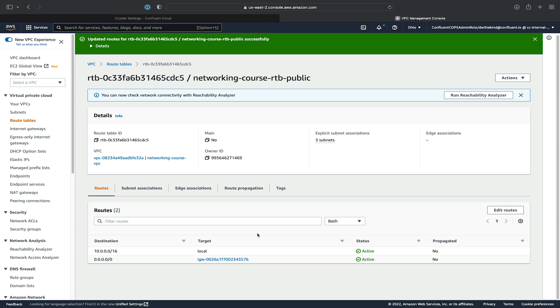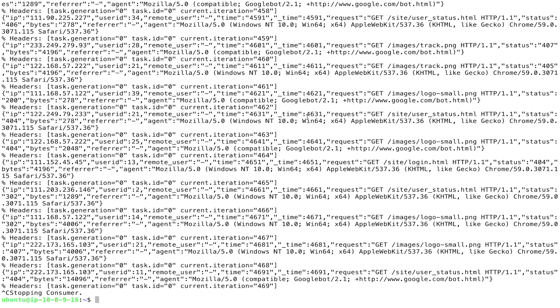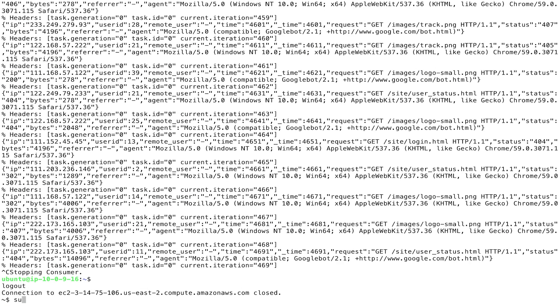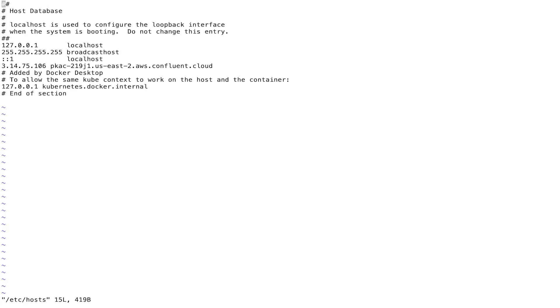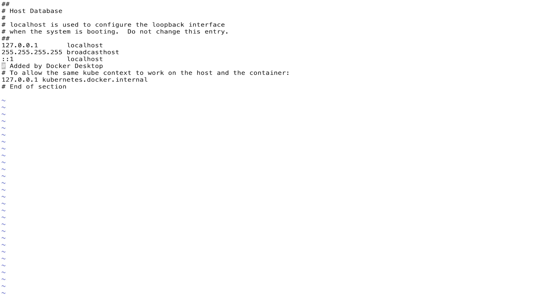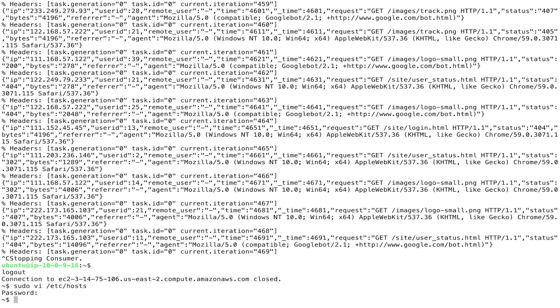Last but not least, we'll revert the changes that we made to our host file earlier by deleting the single line that we added with the IP and host name of our Confluent Cloud cluster. And that's all there is to it.